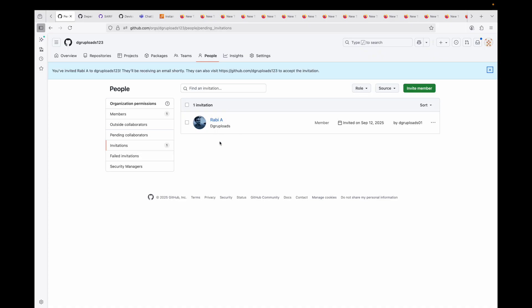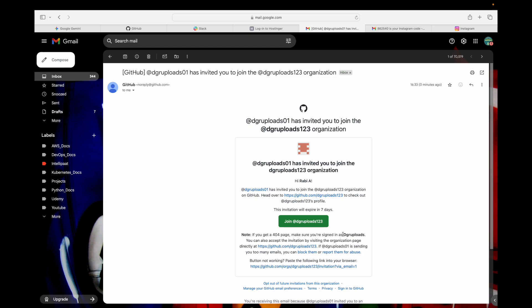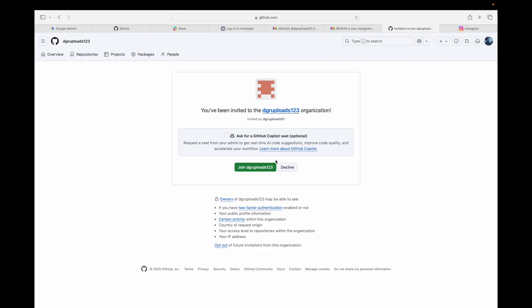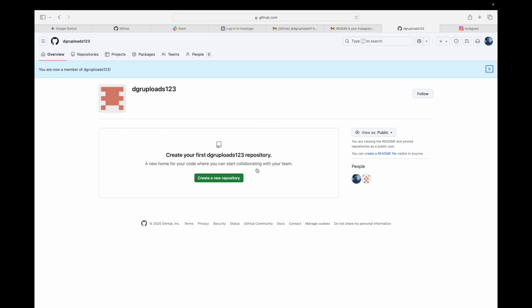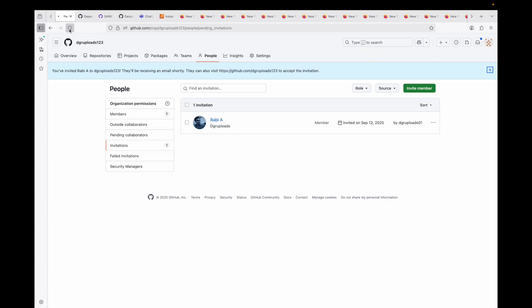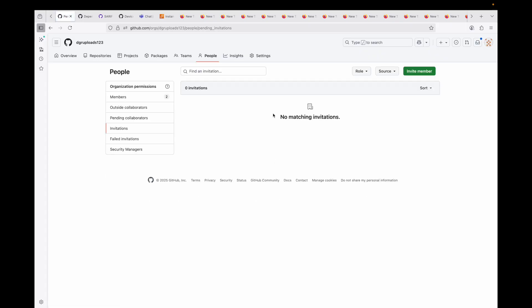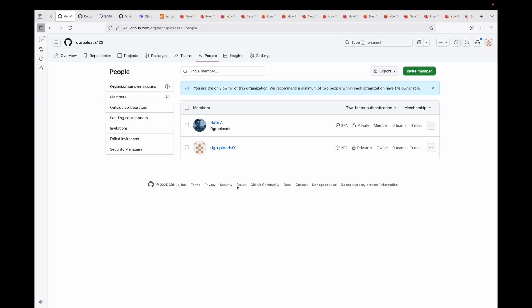Here is the invitation the other person will see — they just click Join the organization. You can now see there are two members who are part of this organization. Likewise, you can add more people to your organization and start managing their access as well.